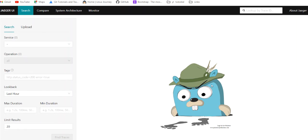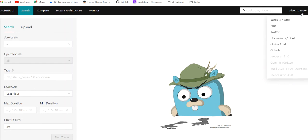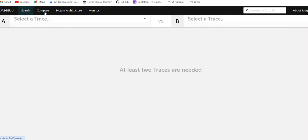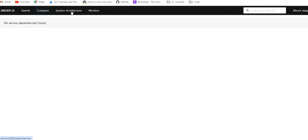Okay, we have the UI for the Jaeger. This is what Jaeger looks like - Jaeger blog, Twitter, online, GitHub. Then we have Jaeger UI page, search page, compare page, and system architecture tab and monitoring tab.